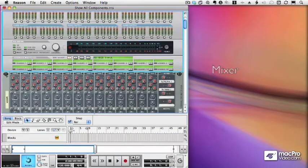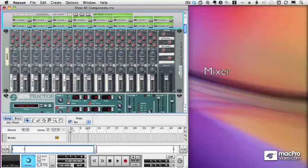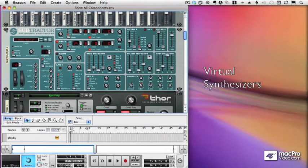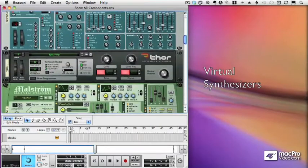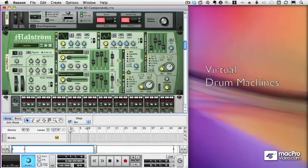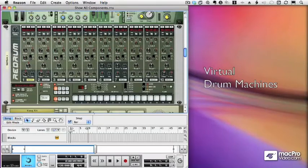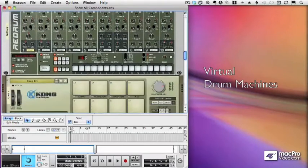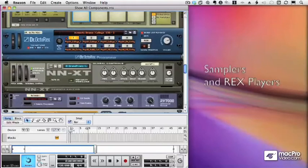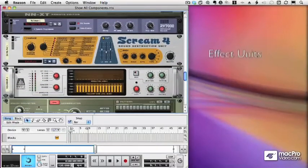Now Reason allows me to have virtual inputs and outputs, a virtual mixer, a virtual rack of instruments — including synthesizers, samplers, and drum machines — as many of these as I want, without paying any more money or adding any physical cables.